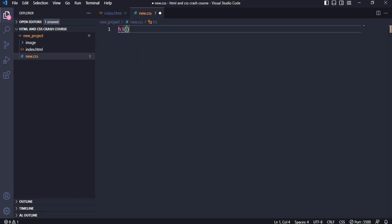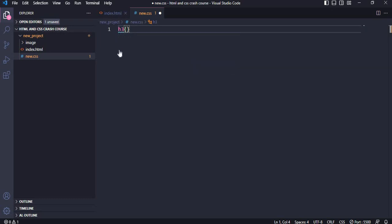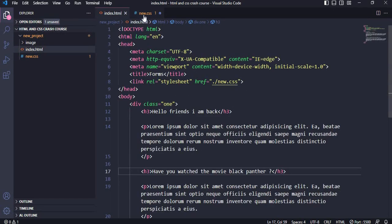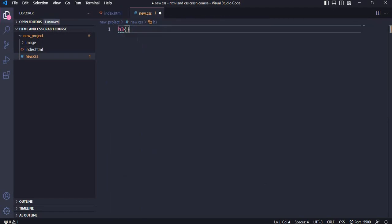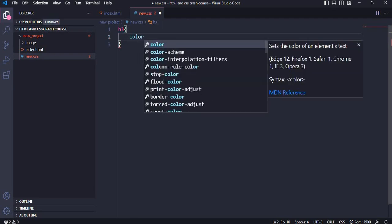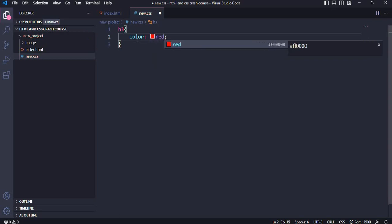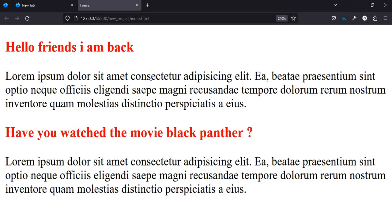This h3 is a selector — we're pointing to the h3 element inside the HTML. Inside this rule, I'm going to say color: red. Let's save and go over to preview in the browser. You can see 'Hello Friends' is now colored red, and the other h3 is also colored red.